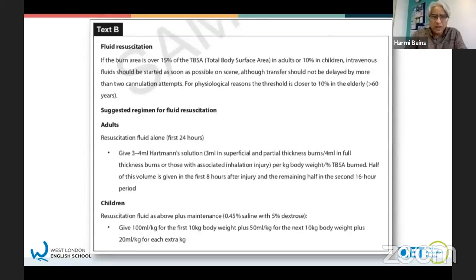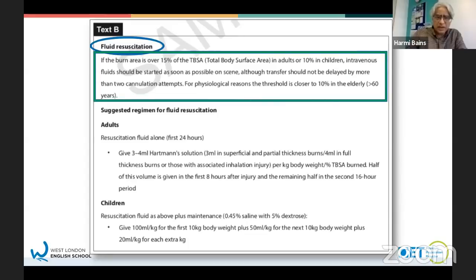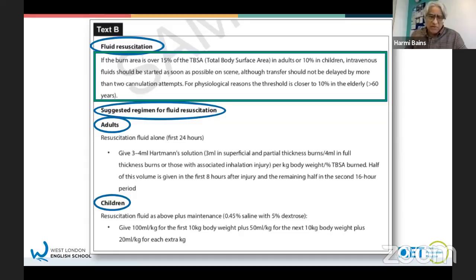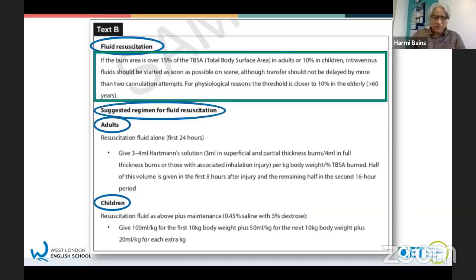Going straight on to text B. Using the heading, you can see it's about fluid resuscitation - it sounds a little bit more like treatment. You might want to read the first sentence if you're not sure, but I'm just going to use the headings. It says 'suggested regime for fluid resuscitation' and then adults and children as well. I can see there are bullet points in the layout. So fluid resuscitation - this is more about treatment now.